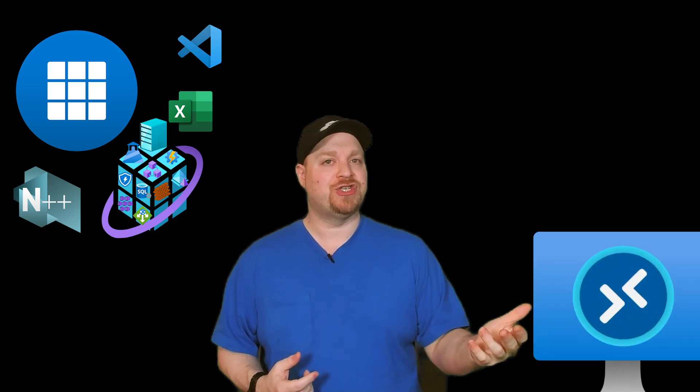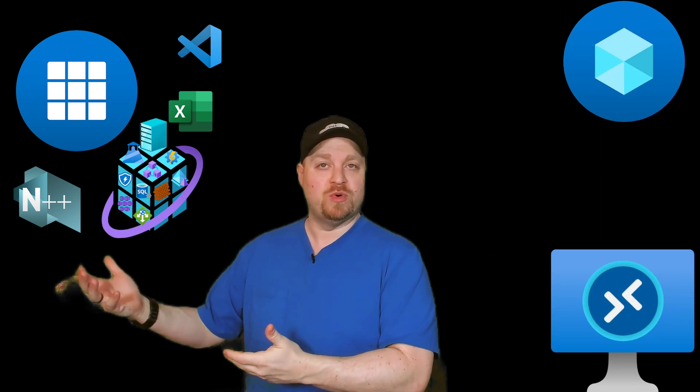Speaking of experiences, the thing that governs all of these experiences in Windows Virtual Desktop are the application groups. So what exactly is an app group and what's its relationship to the other WVD resources, like the host pools, workspaces, and session hosts. An app group is a logical grouping of applications that are installed on a session host that lives in a host pool.